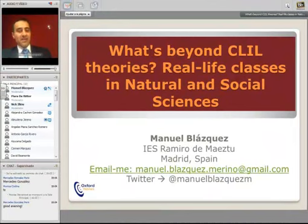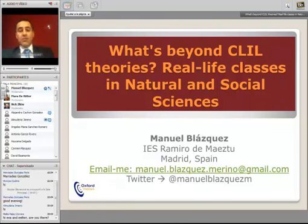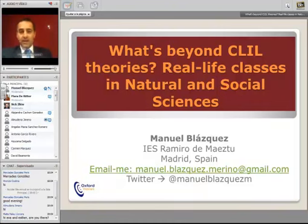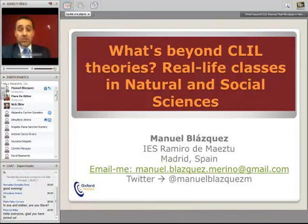I titled this webinar 'What's Beyond Clear Theories? Real Life Classics in Natural and Social Sciences.' What does it mean? It means really that what I would like you to do is to connect all these things about clear theories that you are studying — you have already been making some assignments about that, but perhaps you haven't really traced the word to the students.